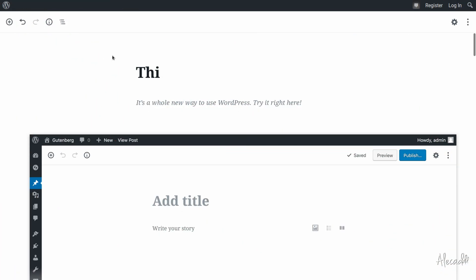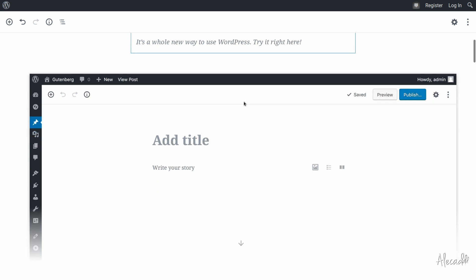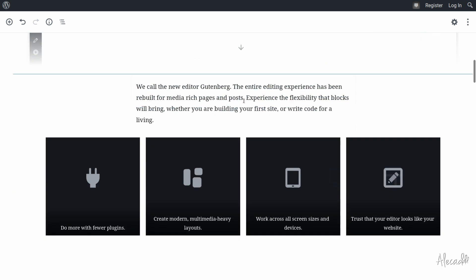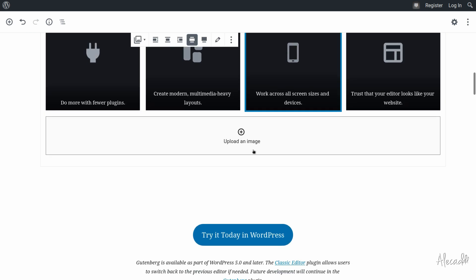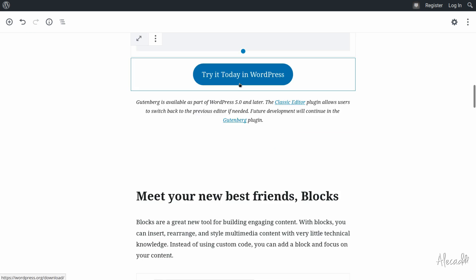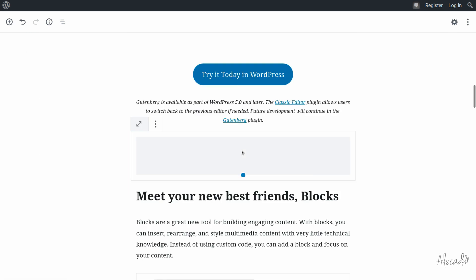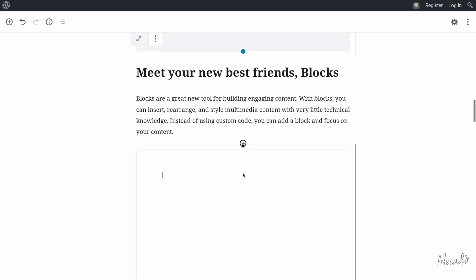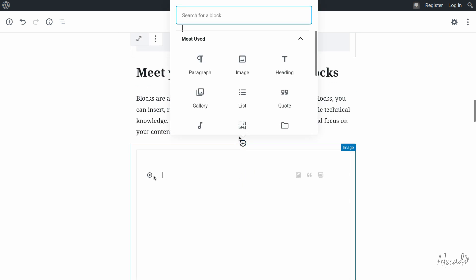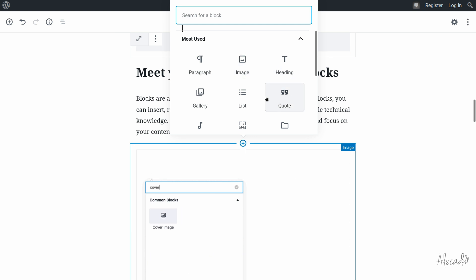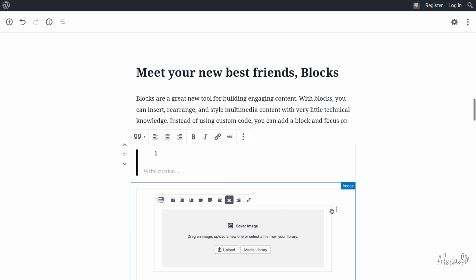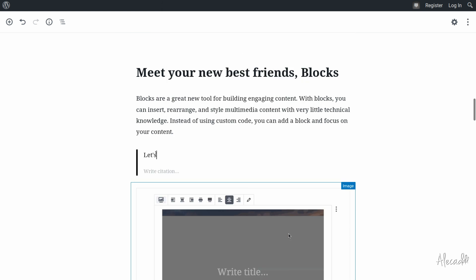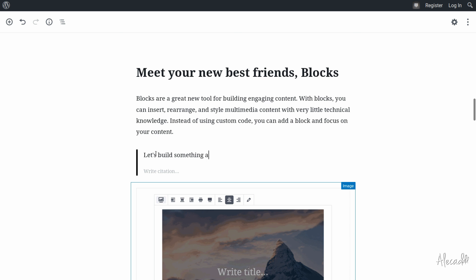The Gutenberg project is upon us. After the release of WordPress 5, the new block editor to write and manage content inside posts and pages is available out of the box. Sure thing, the response from the community hasn't been completely positive, with many concerns related to performance, backward compatibility, and the slightly steeper learning curve even for veteran users compared to the classic editor.